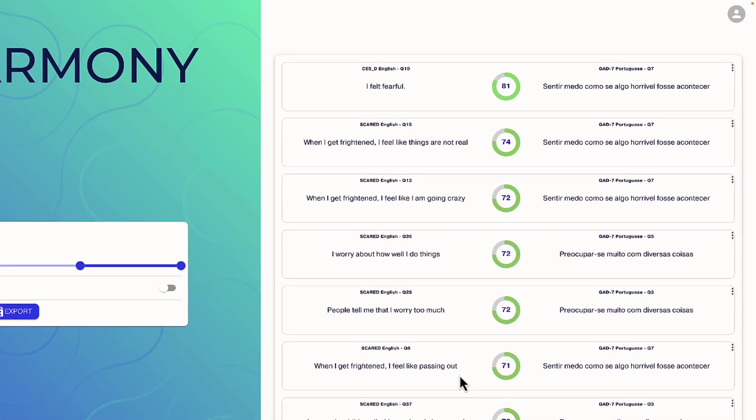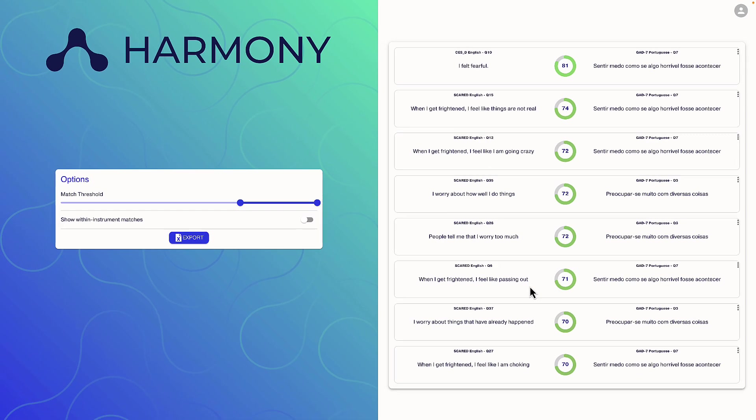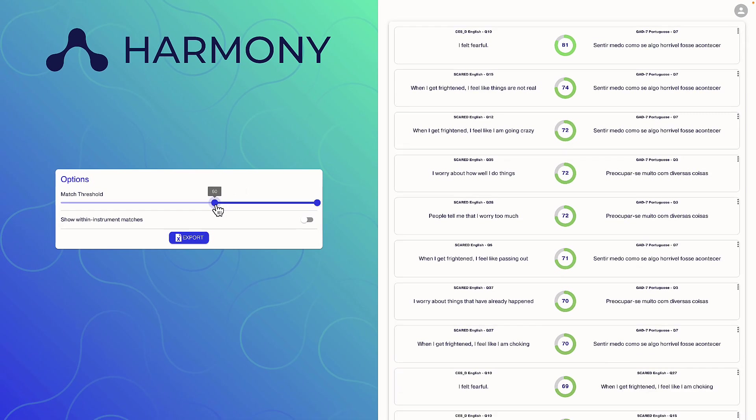Here I can change the match threshold percentage, which will adjust Harmony's sensitivity to how strict or lenient the question match is.